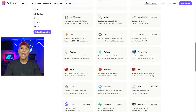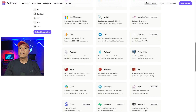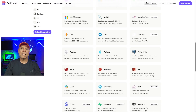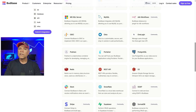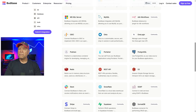BuddyBase includes a built-in database but also connects to external data sources like PostgreSQL, MySQL, REST APIs, and Airtable. It's more limited compared to AppSmith or Retool, but it covers the basics really well. If you're not using many third-party services, BuddyBase might be enough.